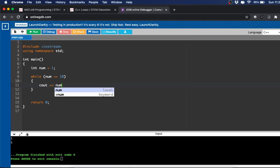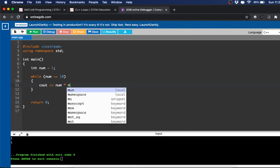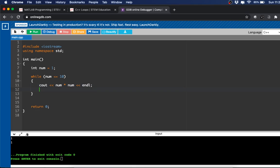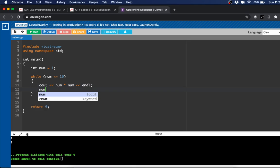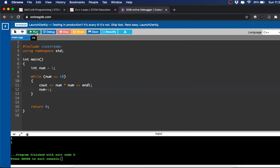We want to do, let's say, num times num, and then we'll increment it and we'll run it.